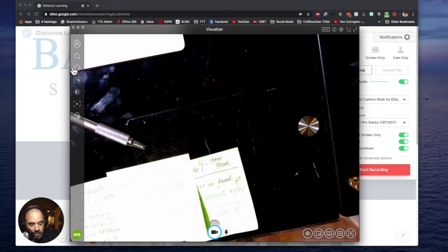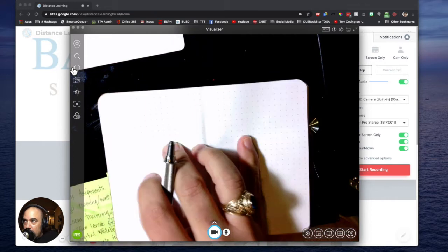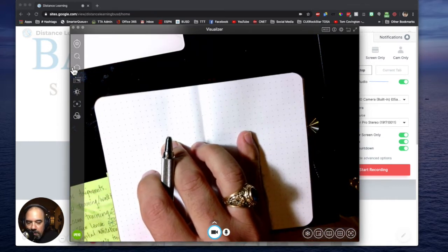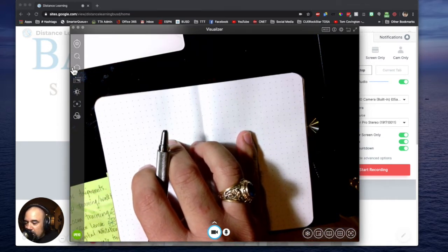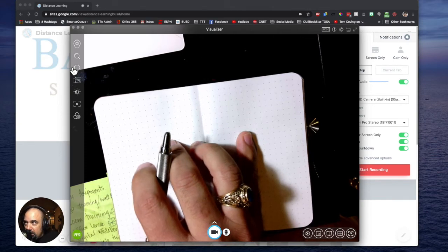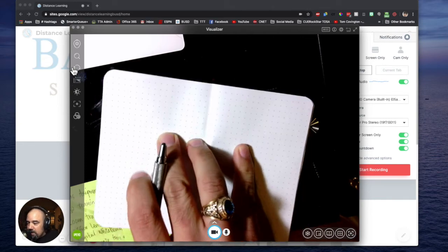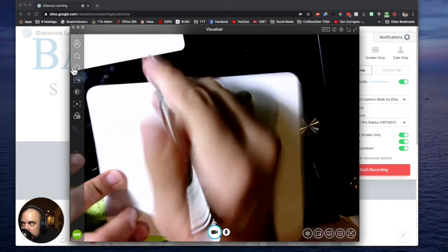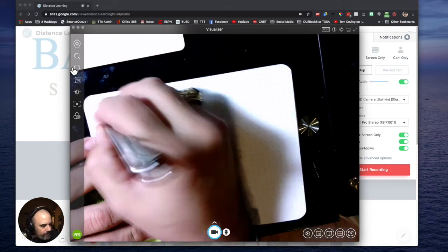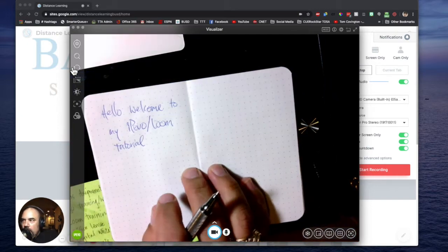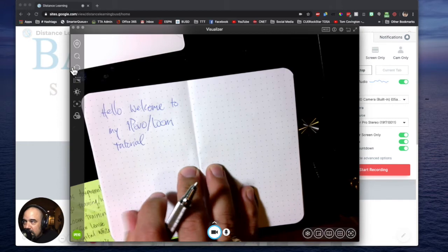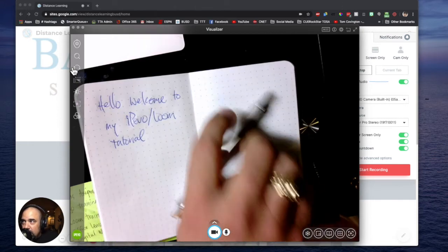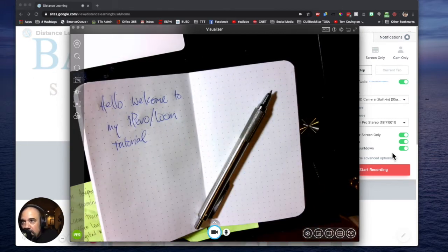But when my visualizer is open I can now put my paper down, whatever paper it is. It could be a worksheet, it could be anything. So I'm going to put that down and then I can write on this just like a normal doc cam. Anything that I write in this area will be recorded during my Loom recording.